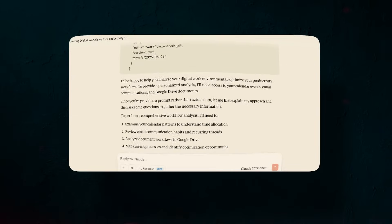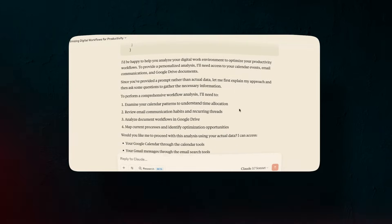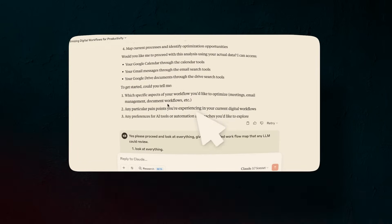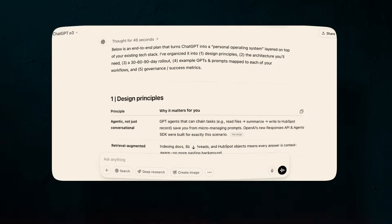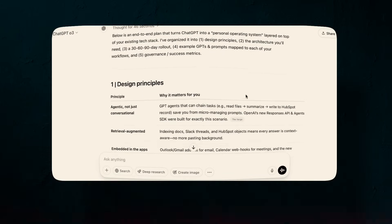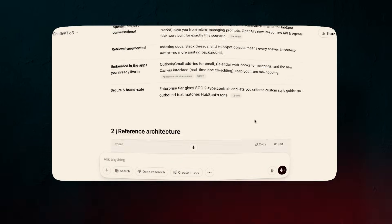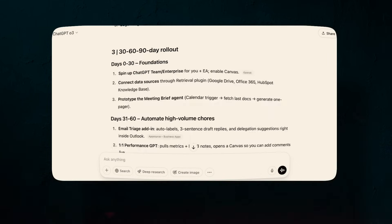Hey everyone. On today's show, I'm going to show you how to be 10 times more productive than you've ever been. I'm breaking down a new AI workflow that can look at your email, your calendar, your docs, look at how you work, and then give you recommendations on how to do that work better and faster, all with AI. Let's get to today's show.